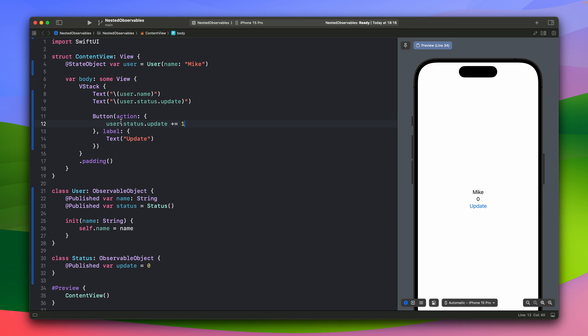So right now, when we will tap the update, the action will cause this one, the update to change the value. So we will expect that the value will increase. So it will like one, two, three, but nothing is happening.